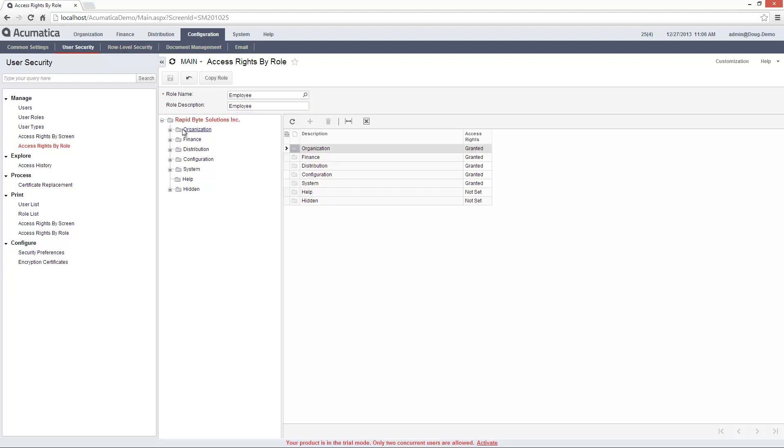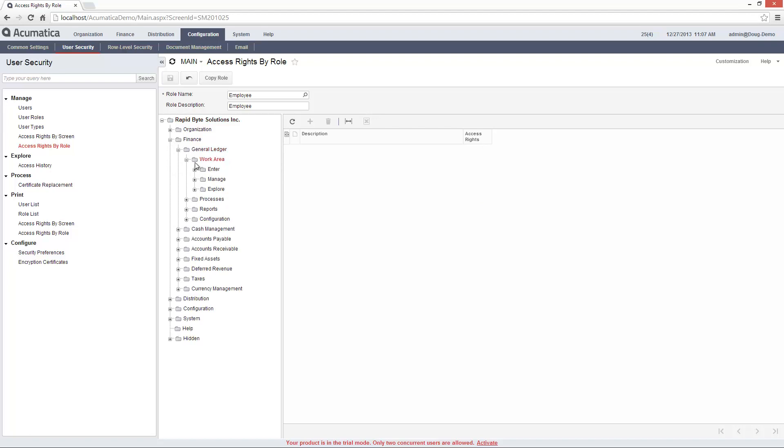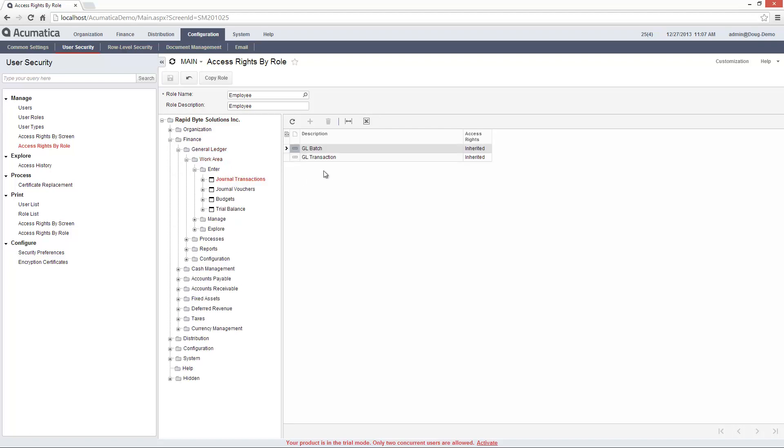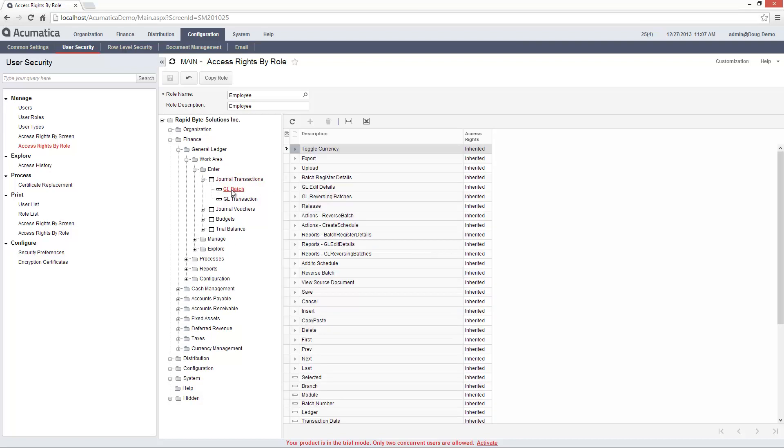Inheritance allows me to assign permissions for an entire hierarchy of objects by specifying the permission of the top-level object. In this way, I can create a custom security scheme by managing only a few elements.